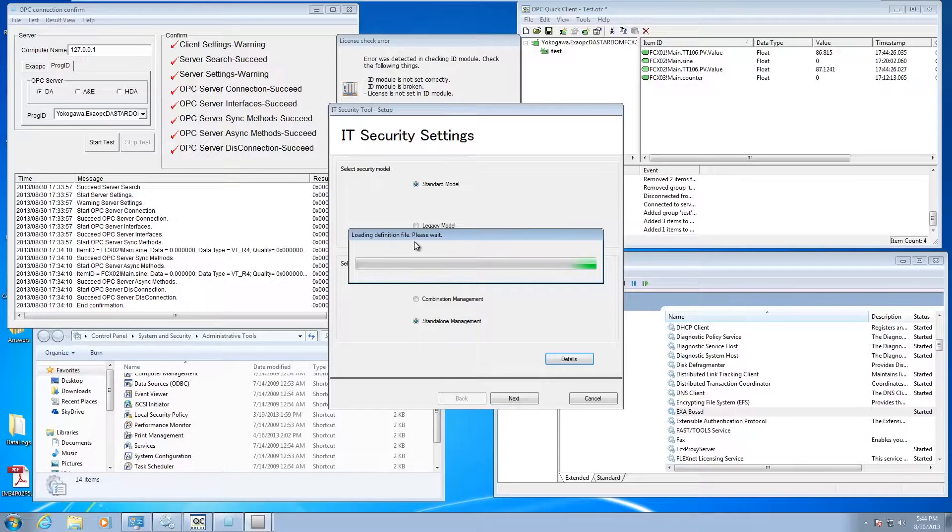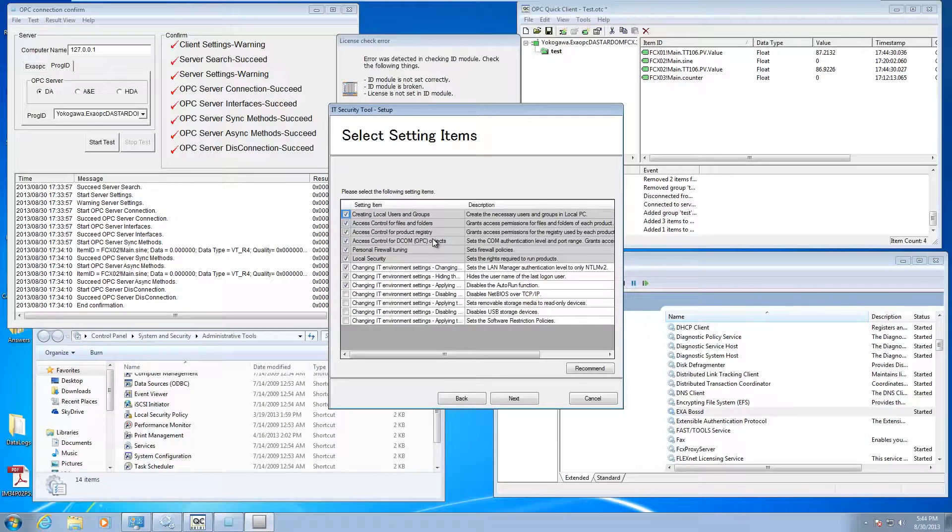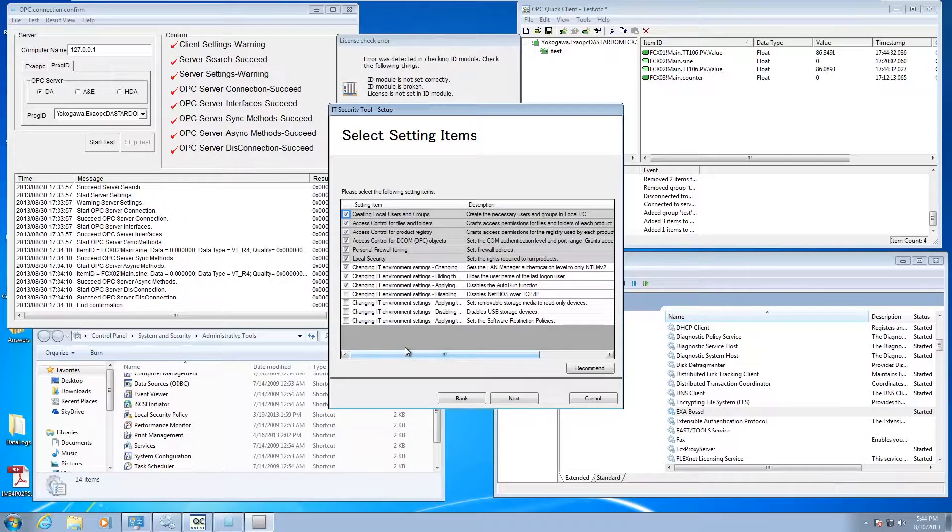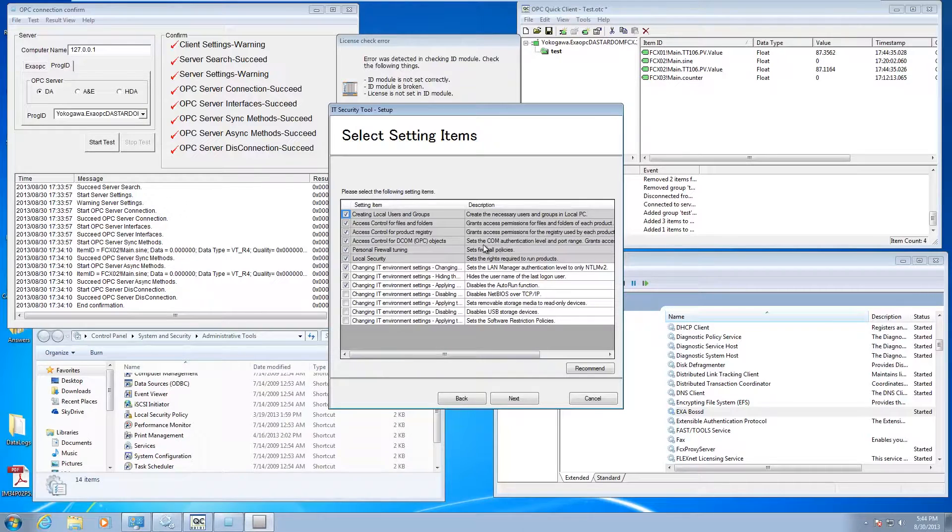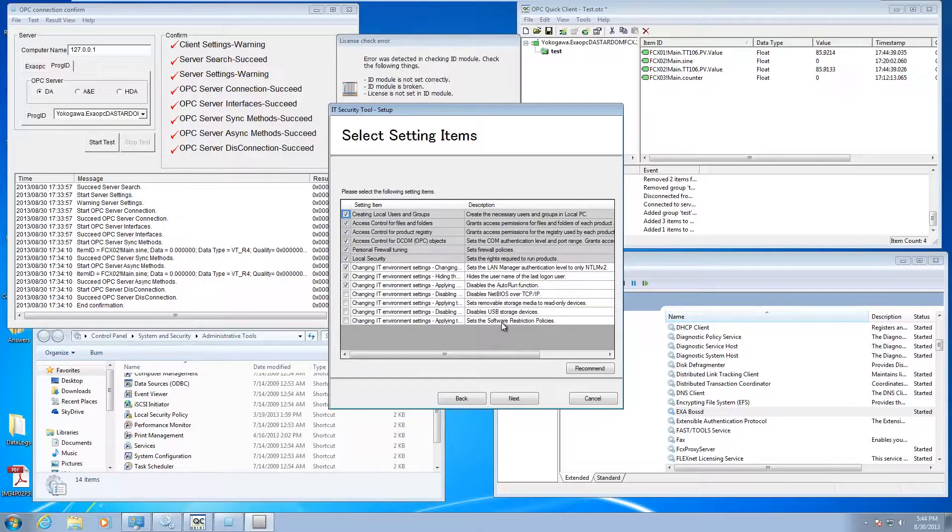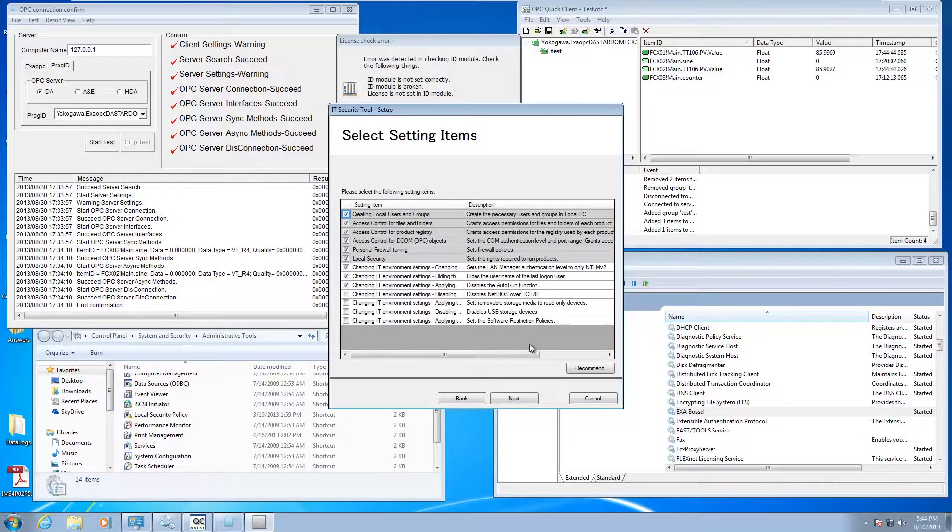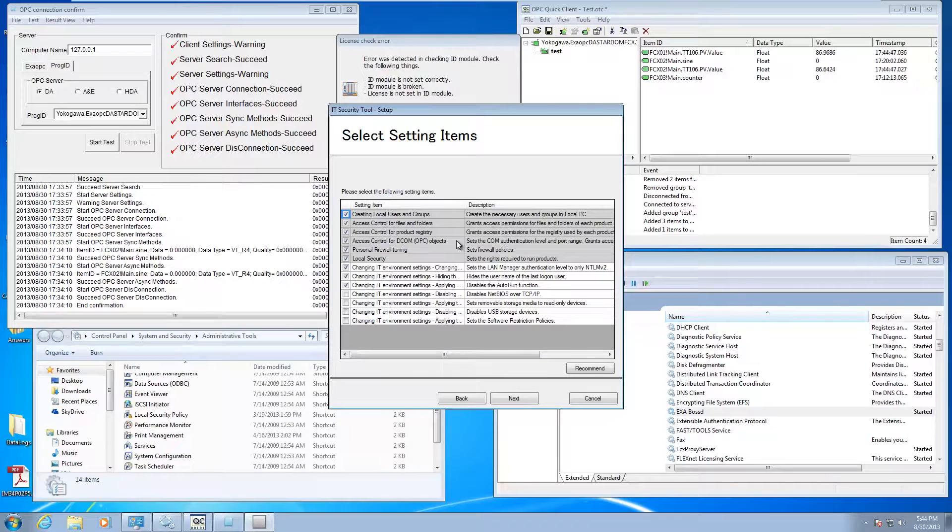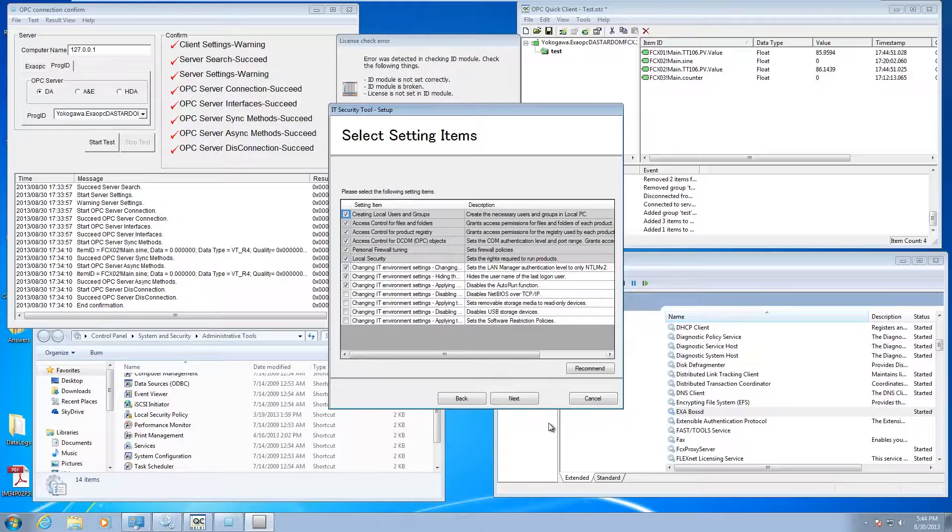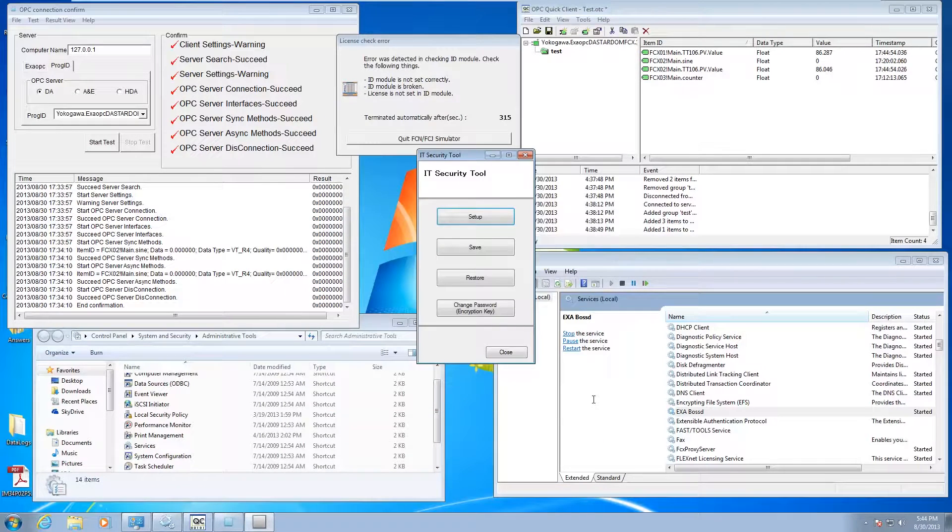Once those come up, you can pick and choose which ones you actually want to implement on your system. It can do stuff like set your comm policies, that's important for OPC. It can set other stuff like disabling USB storage. It's just a nice tool for quickly implementing good security practices on your system.